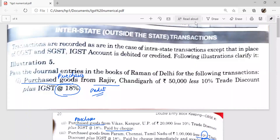When goods are sold outside the state, it is known as interstate transactions. Instead of CGST and SGST, the IGST account is debited or credited. The IGST account is debited at the time of purchase and credited at the time of sales.